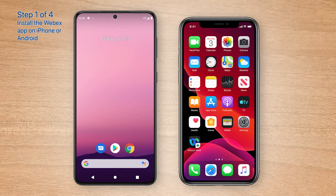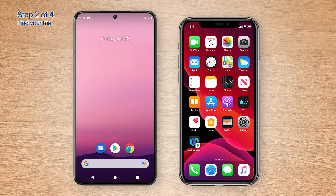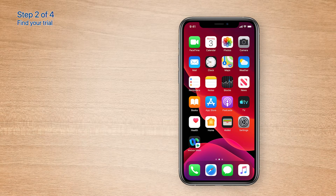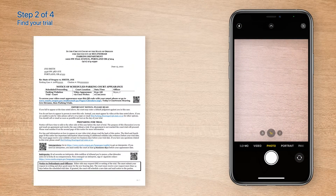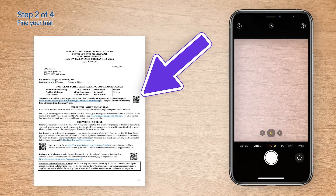Great job installing the WebEx app. Now it's time to find your trial. You should begin this process 15 minutes before your trial start time. This process looks very similar on both iPhone and Android, so I'll be demonstrating using just an iPhone. On your iPhone or Android device, open the camera app, then scan the very first QR code on the trial notice you received in the mail.